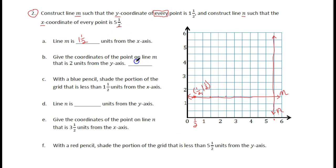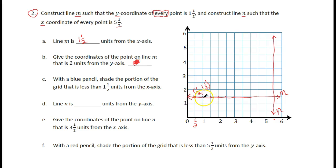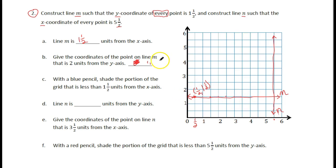Let's actually read the question first. It says: give the coordinates of the point on line M that is two units away from the Y axis. So we're on line M, and we need to be two units from the Y axis — here's one, here's two. We need to give the coordinates, so the X is one and the Y is always the same — the Y is one and a half. So the coordinates are (1, 1.5).